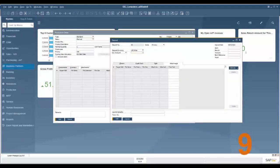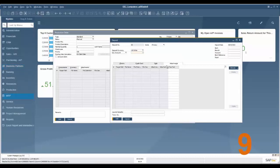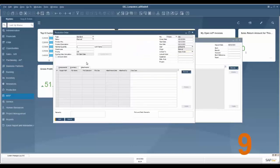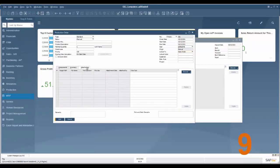Feature number nine is the addition of attachments tabs to several different areas. For two examples, under deposit there's now attachments here, under production order there's attachments here, but also to add to this list it's also under inventory counting, incoming payment, outgoing payment, inventory posting, inventory opening balance, checks for payments, timesheet, and journal entry.